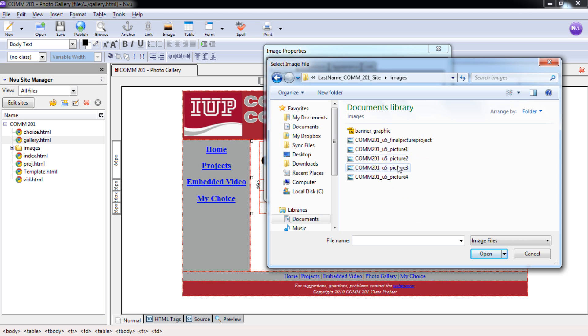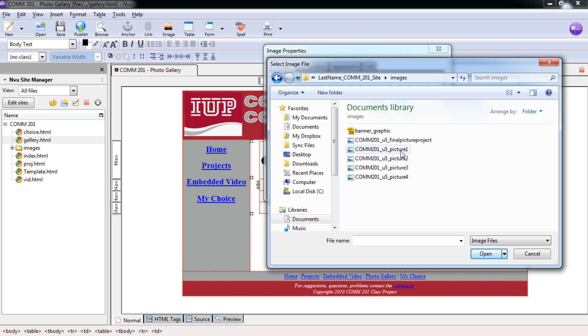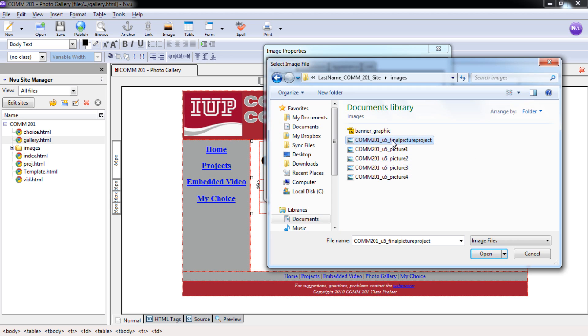And I just generically named them Picture 1, Picture 2, Picture 3, Picture 4. You know the order that you completed all of these pictures, and that's the order you're going to put them in on your page. So you want to find that graphic that you made or turned in for your final picture project. And you're going to select Open.